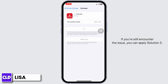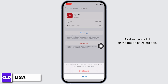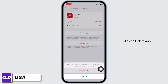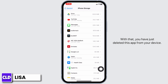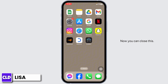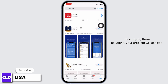If you're still encountering the issue, you can apply Solution 3. You have to completely delete this app from your device and reinstall it. Go ahead and click on the option of Delete App. With that, you have just deleted this app from your device. Now, you can close this. Launch your app store and search for the app Emirates. Once the app appears, install it. By applying these solutions, your problem will be fixed.